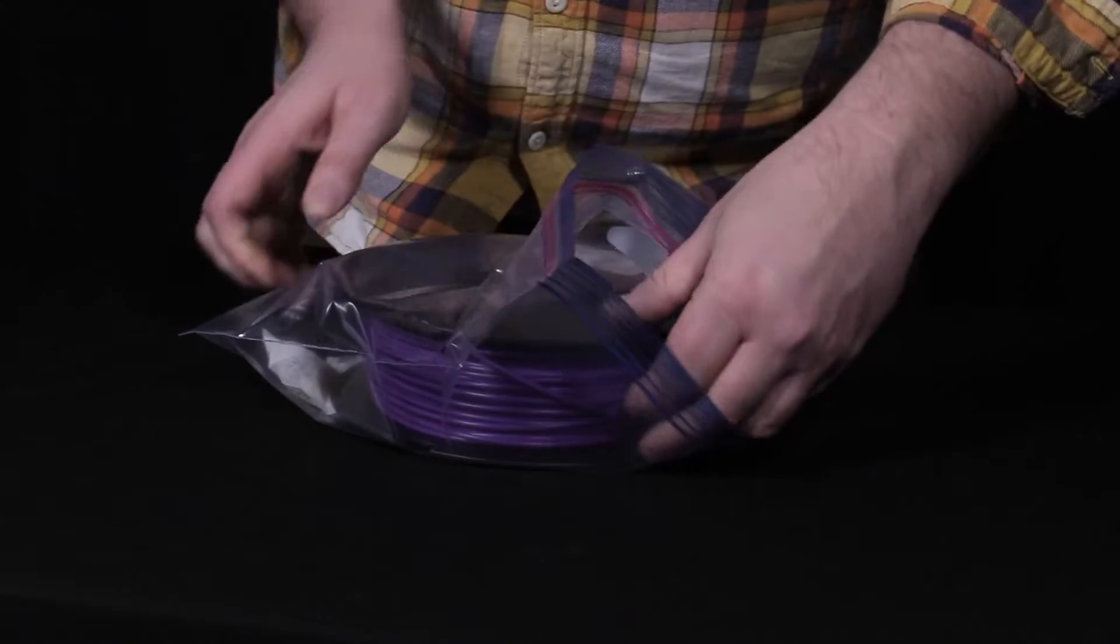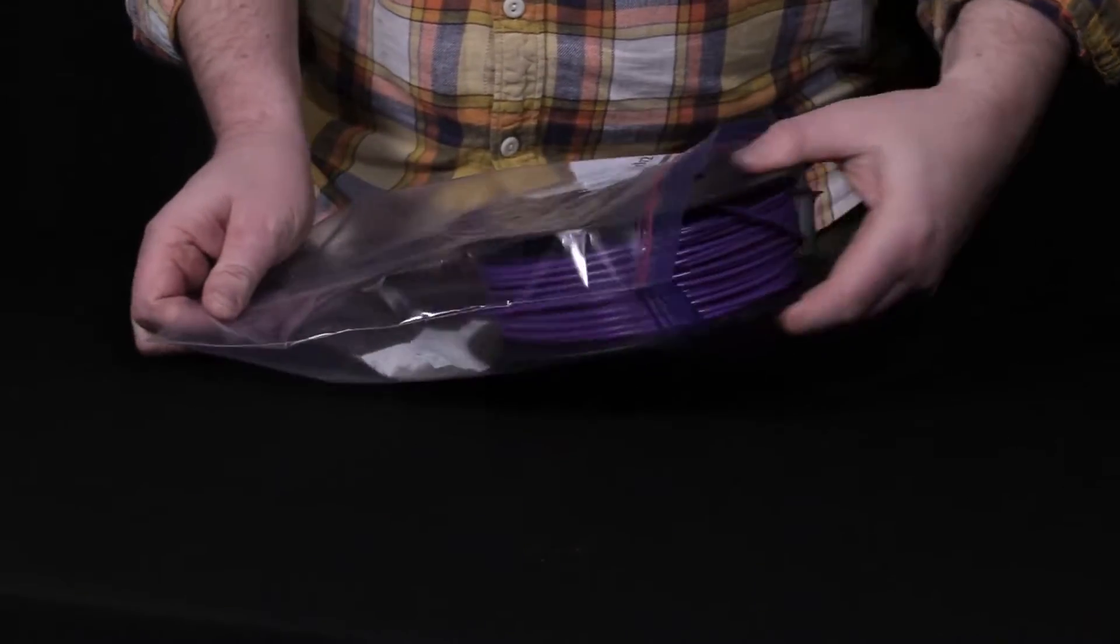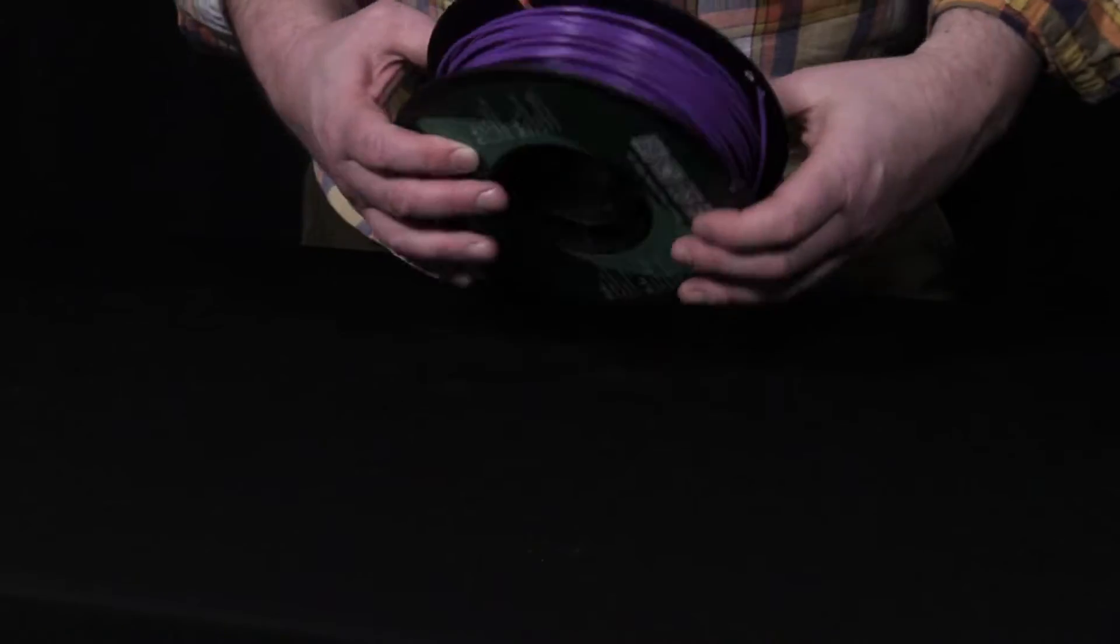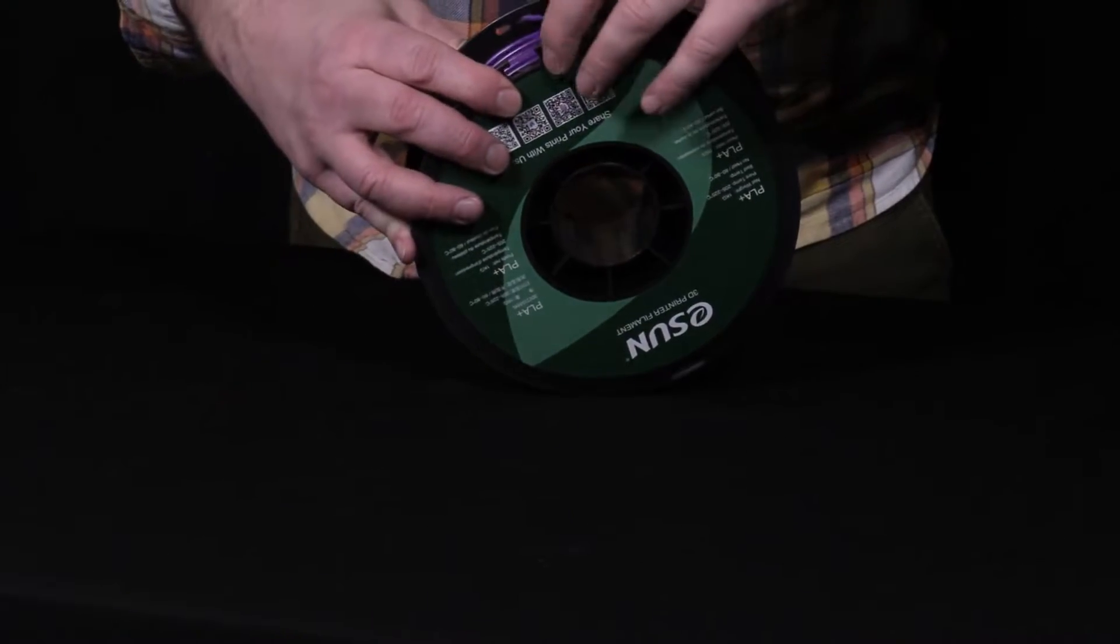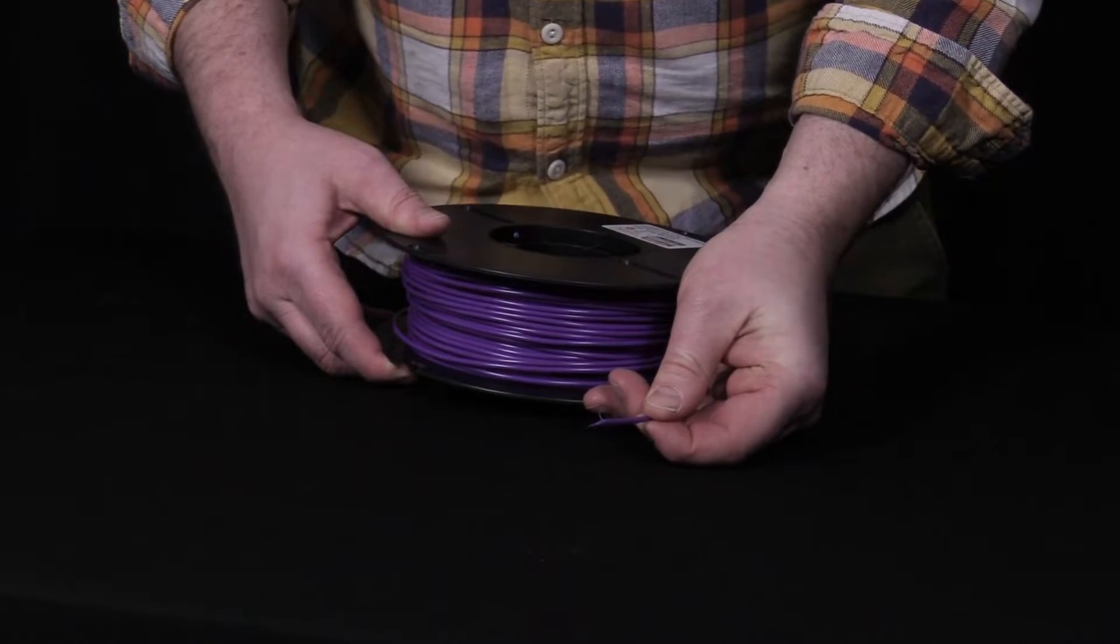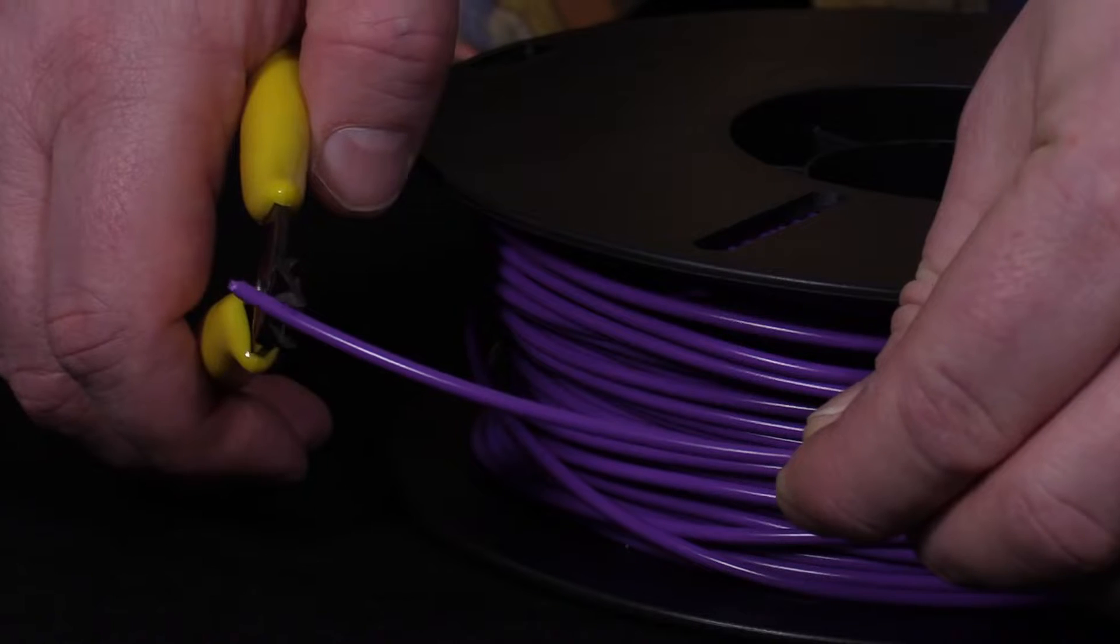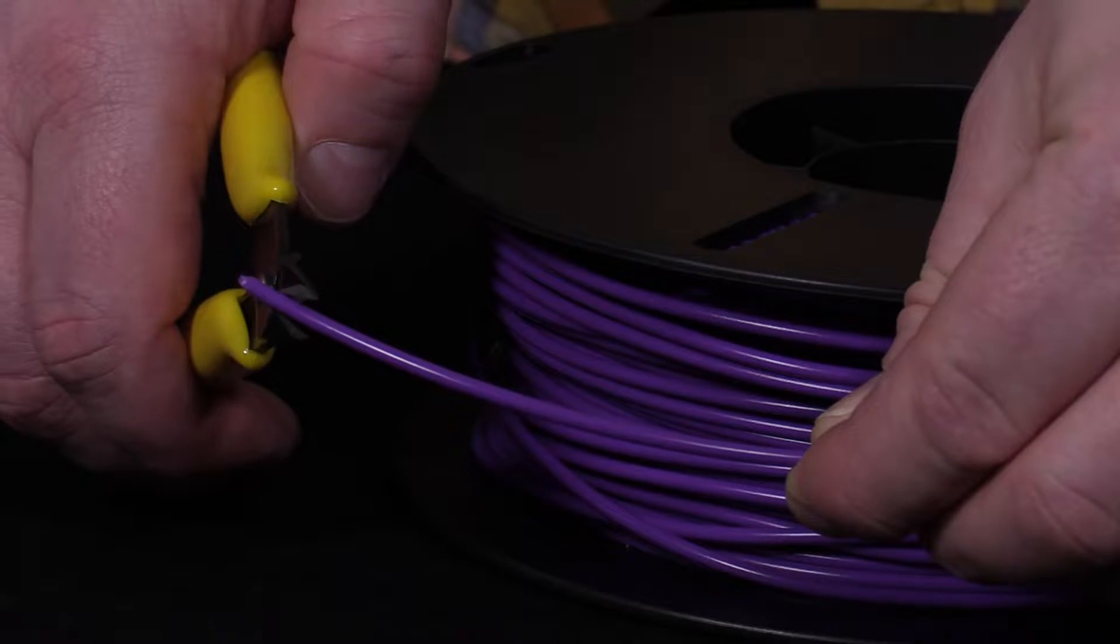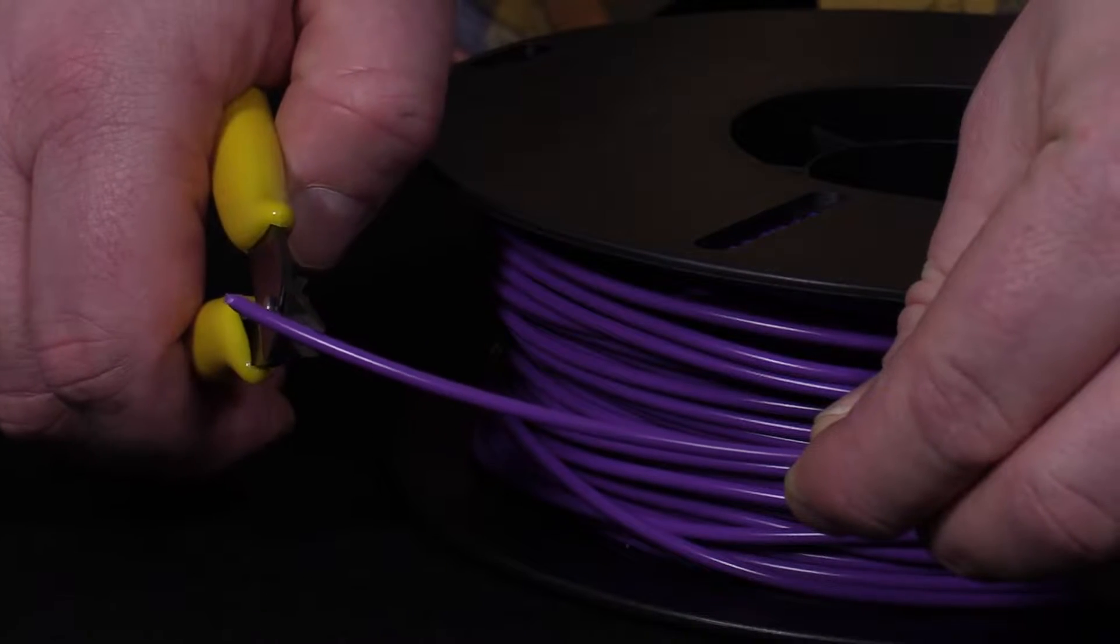Take the spool out and make sure there is a neat end on it, preferably with a slight slant cut into it. Feel free to use our side cutter tool to snip the end of the filament.